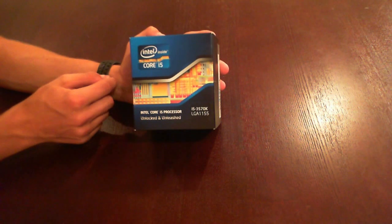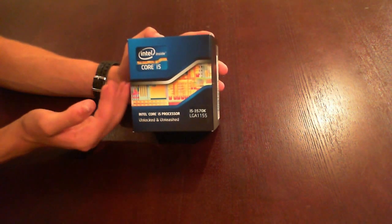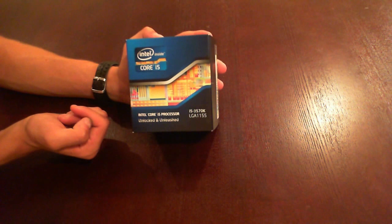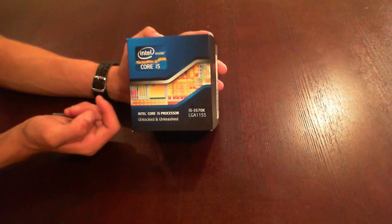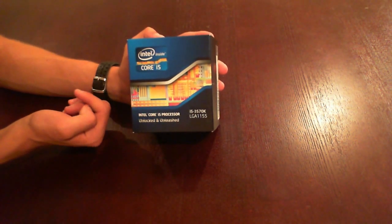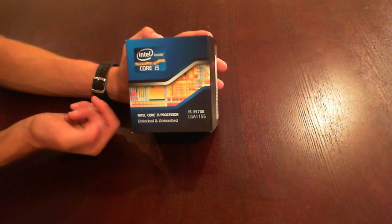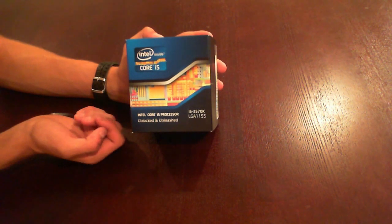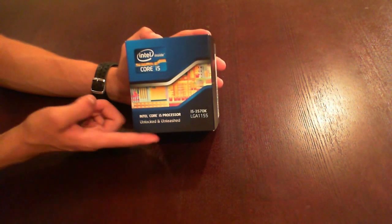This one is LGA 1155 because it is a tick in the Intel tick-tock cycle. It's i5 not i7 because even though the computer is going to be pretty good in performance...